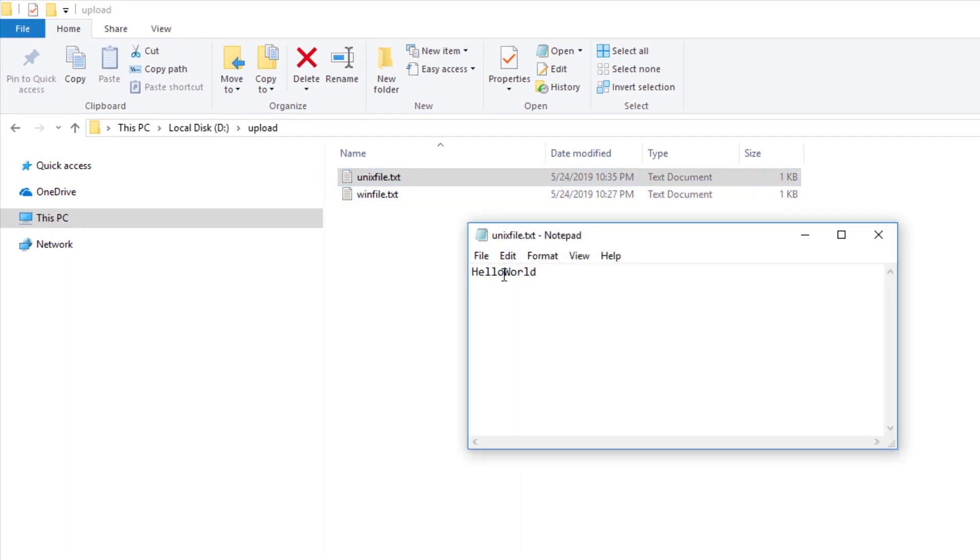Oops, what happened to our new line? Why is it showing hello and world on the same line? The reason is notepad being a windows program will only interpret backslash r backslash n as a new line. If it sees only backslash n, it will not interpret it as a new line character.